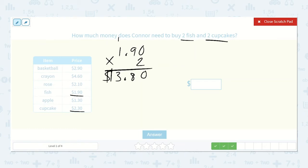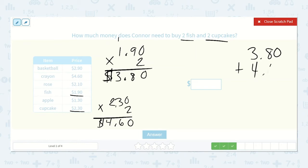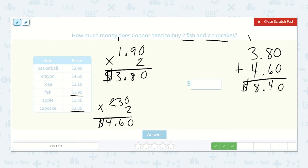And now the cupcakes: two dollars thirty cents times two, because he wants two of them. Two times zero is zero, two times three is six, two times two is four. Four dollars sixty cents plus three dollars eighty cents — let's add those together. Zero plus zero is zero, eight plus six is fourteen, one plus three plus four is eight. So eight dollars and forty cents.